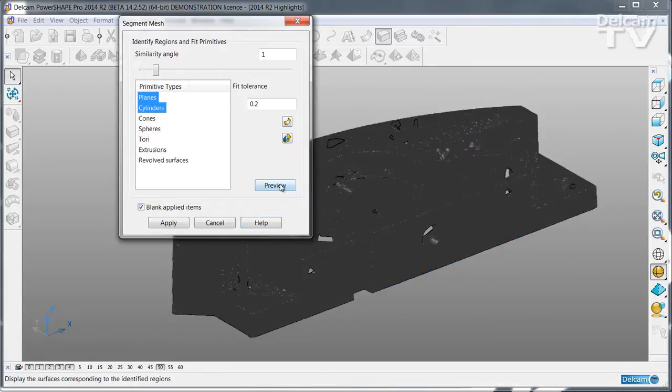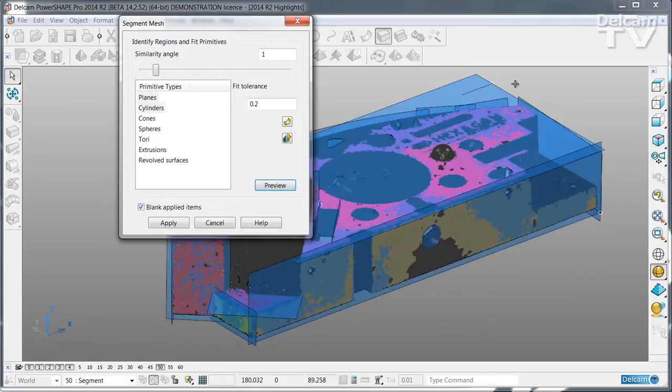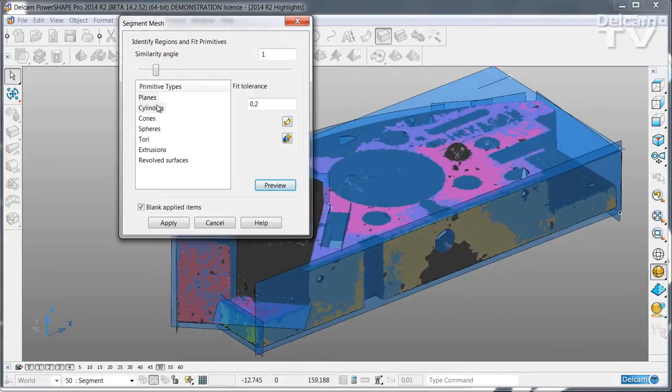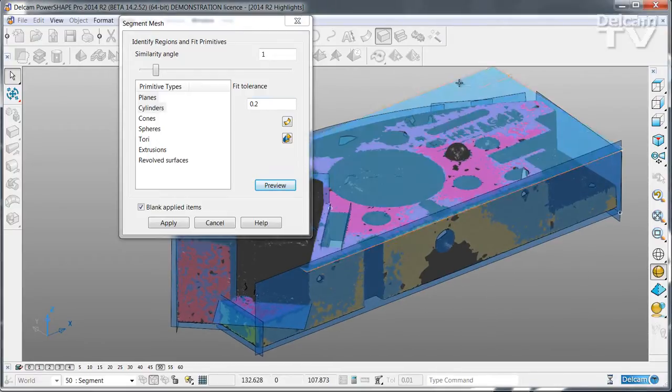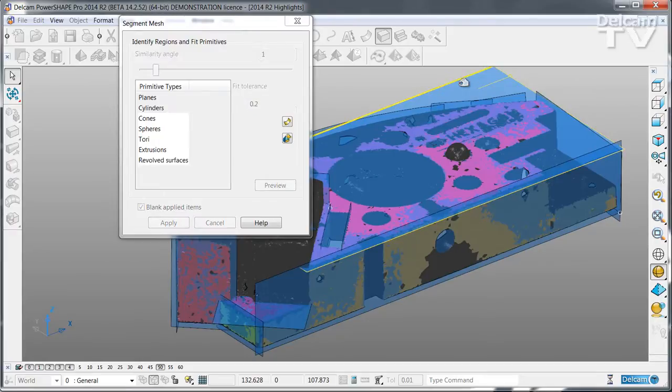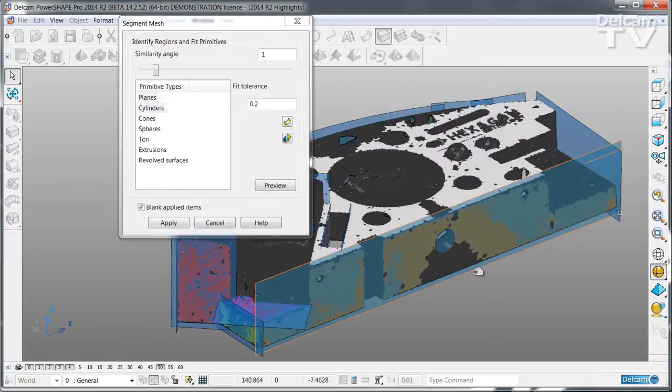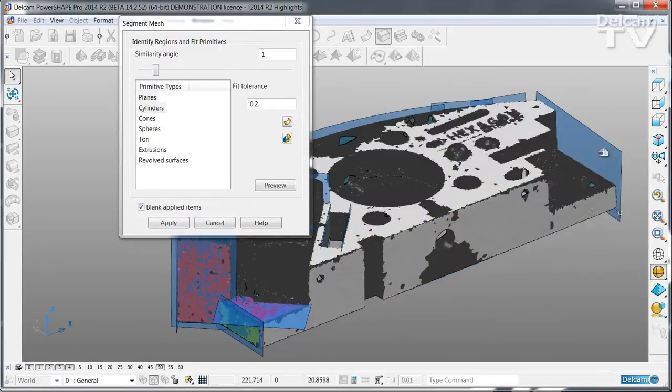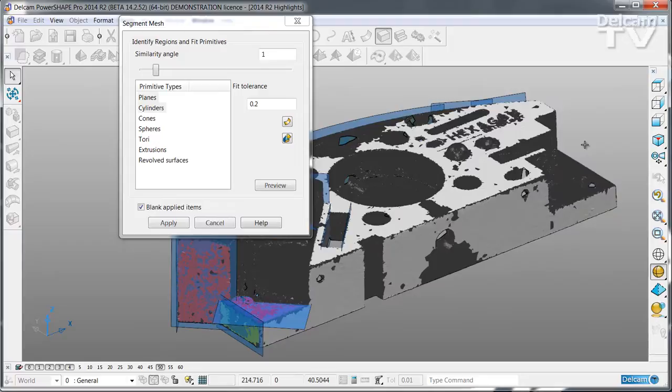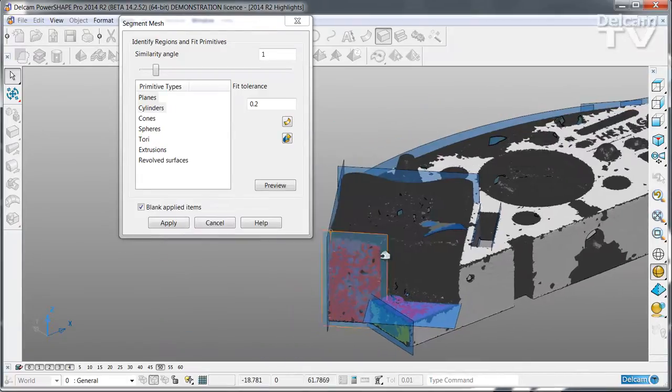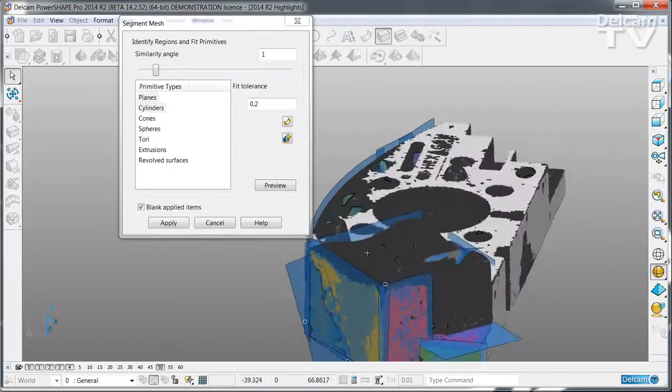You can scan for just selected types, for example planes and cylinders. Any surface that you're happy with, simply select and then click the right hand mouse button to keep that surface.